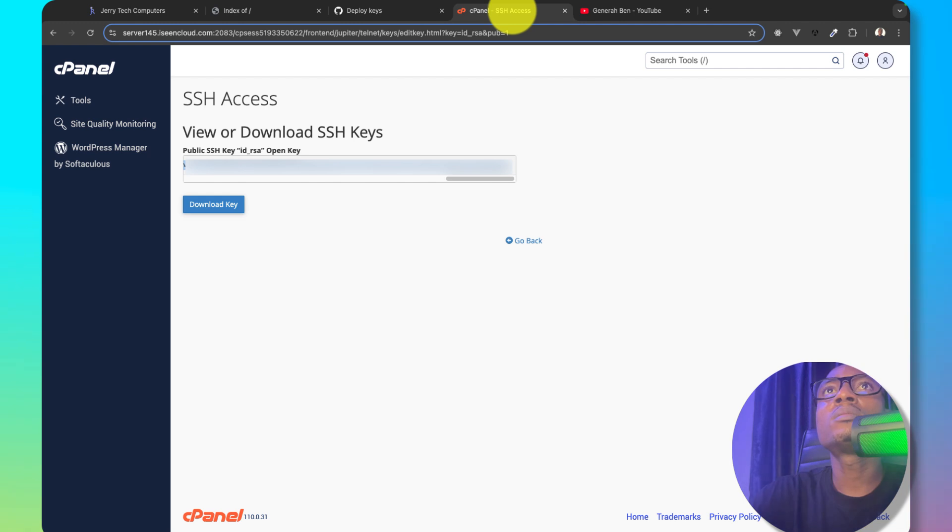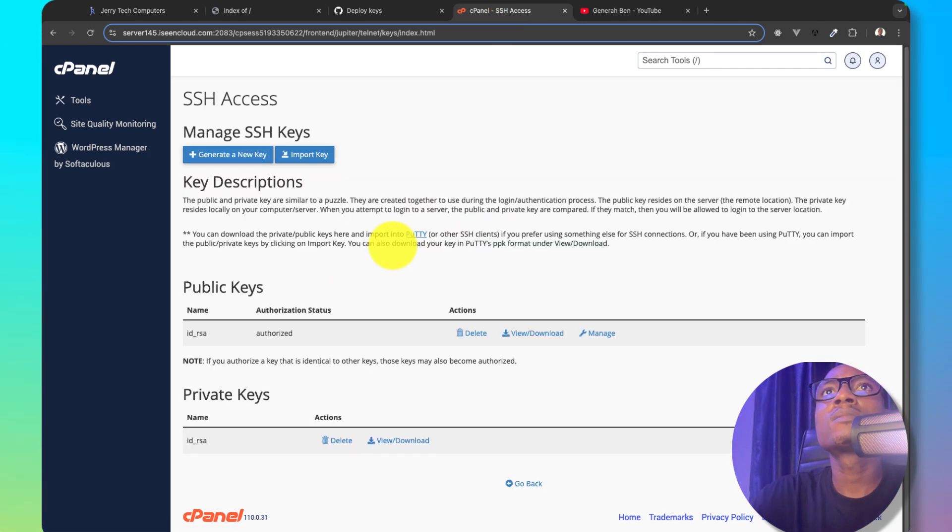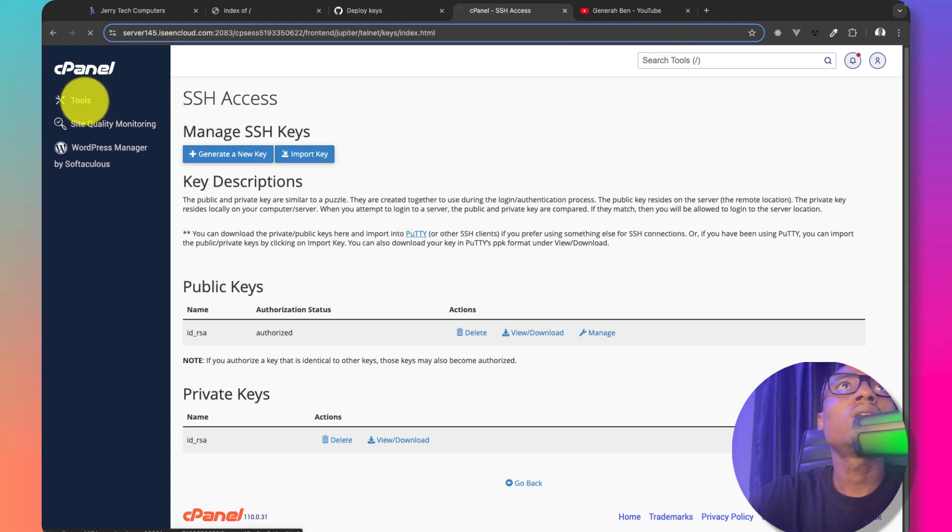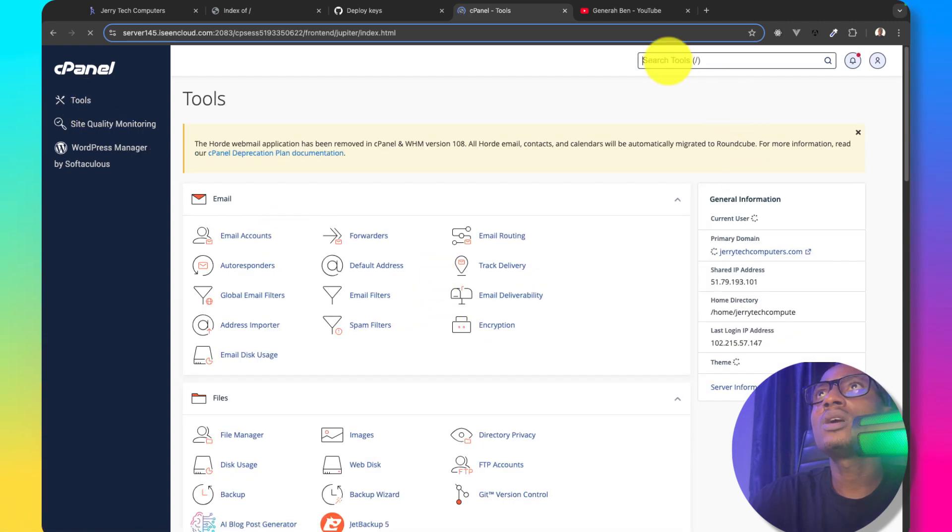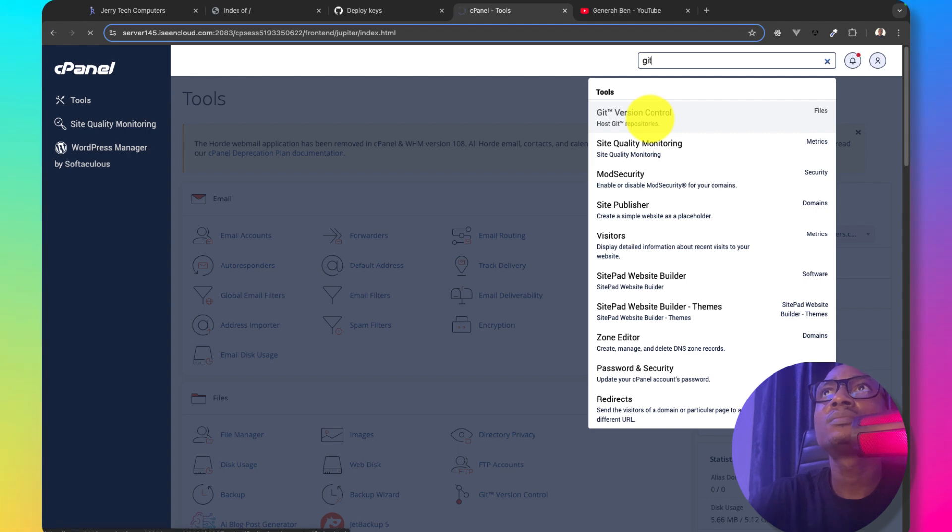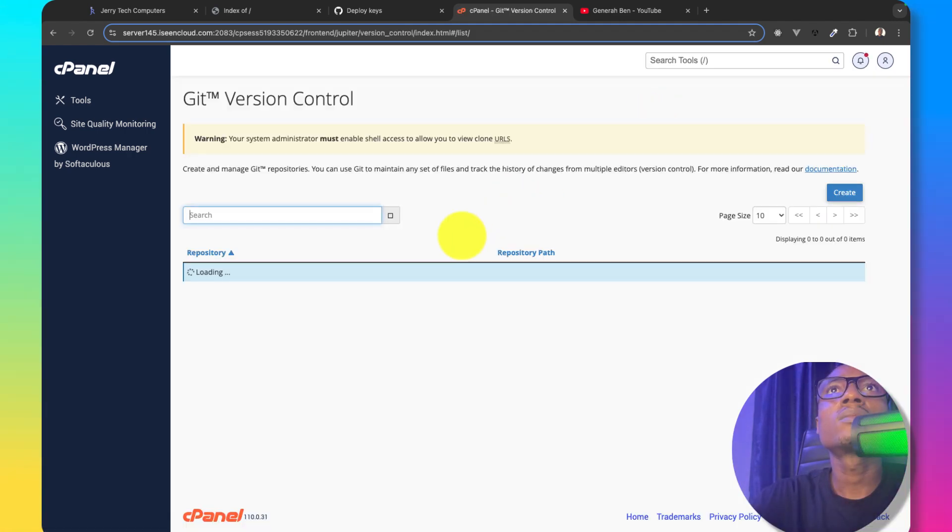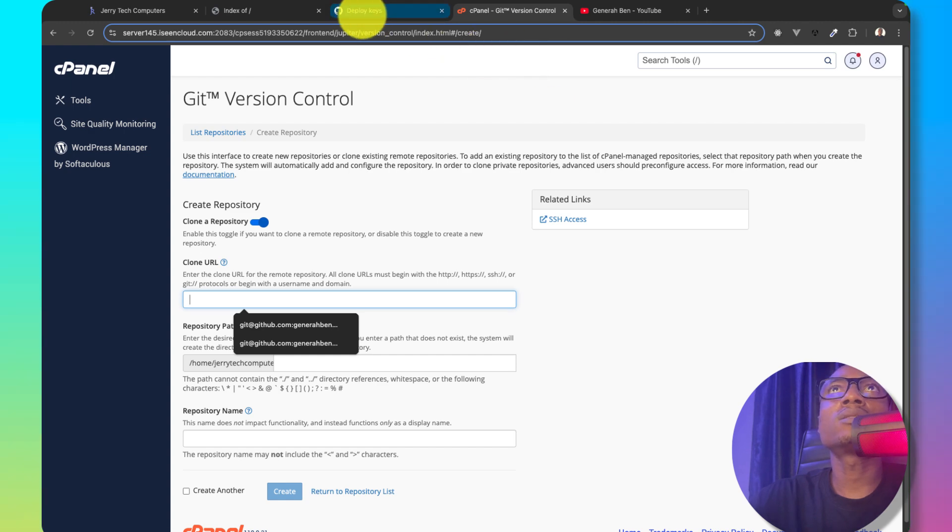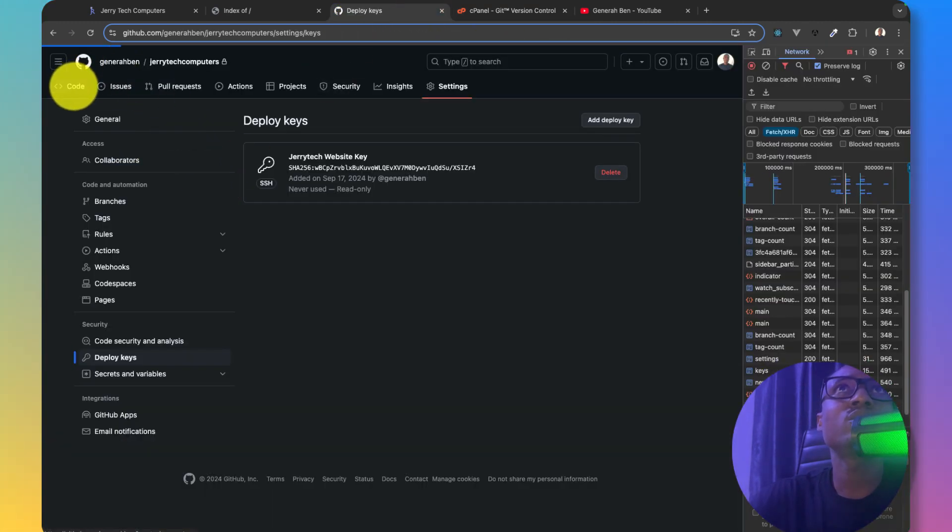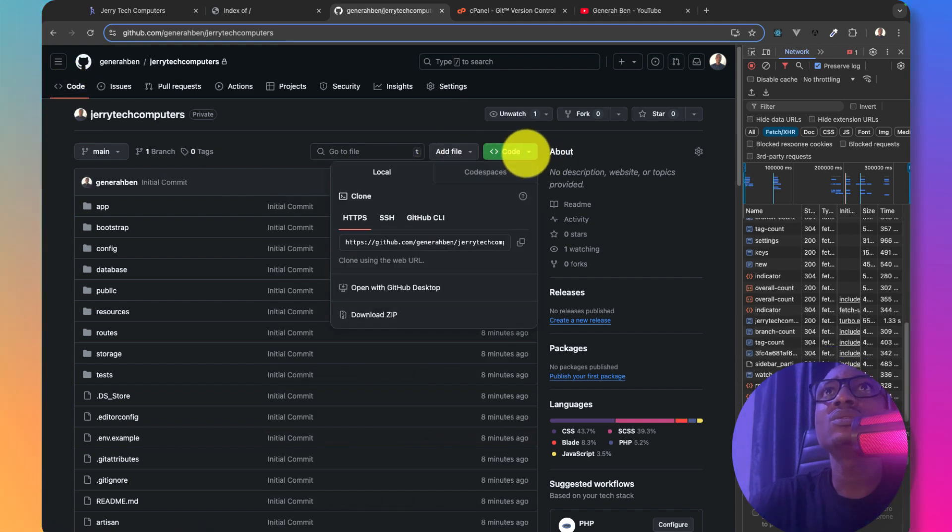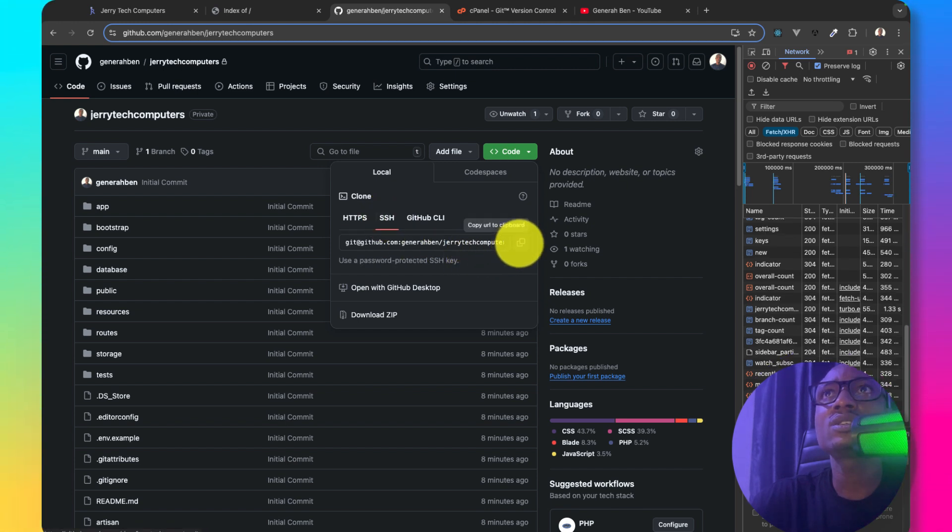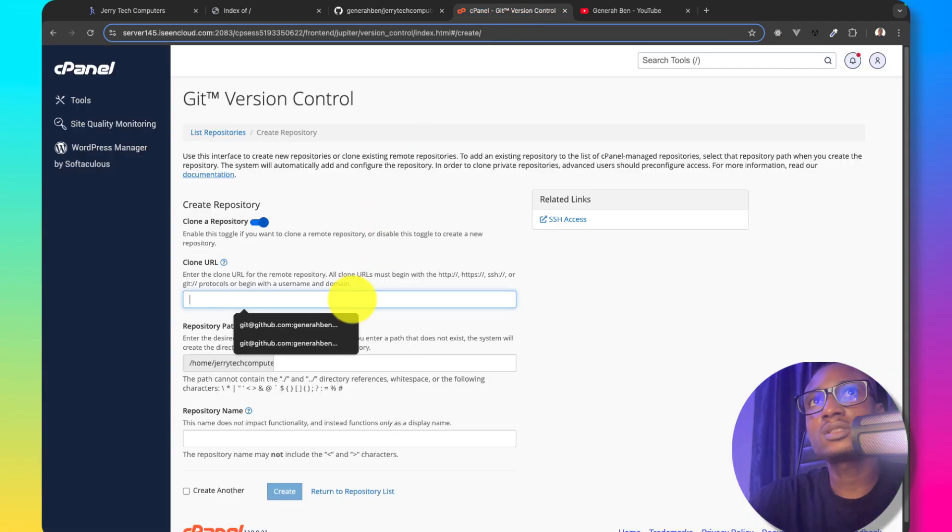So let me come back to cPanel and the next thing I'll need to do is to deploy this application. So I'll look for Git version control. I currently do not have any version control. So I'll create one and the URL I want to clone, I'll get that from GitHub, which is my repository URL. I'll come to code clone and then I'll clone using SSH. I'll copy it. Come back to Git version control and paste this.